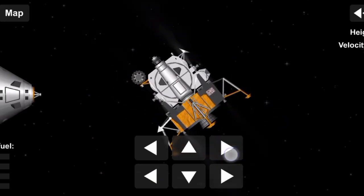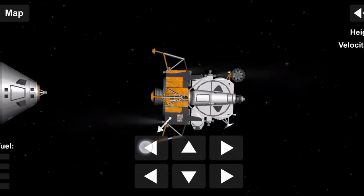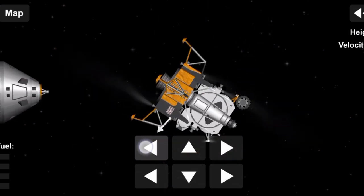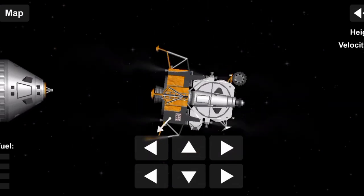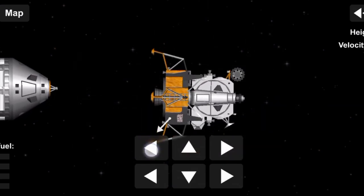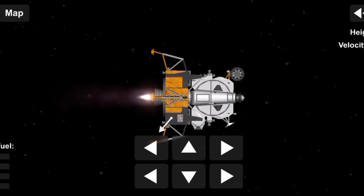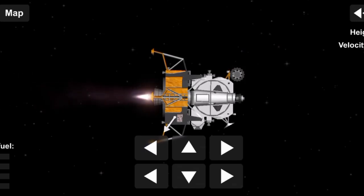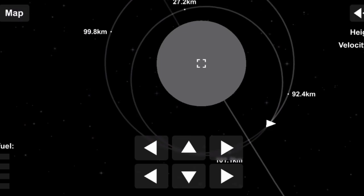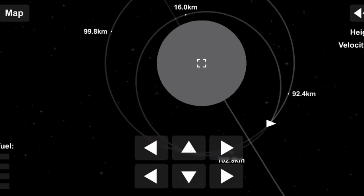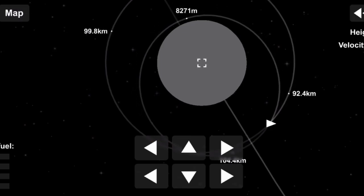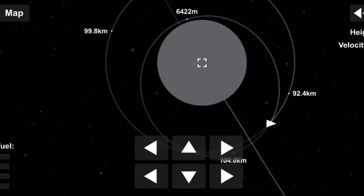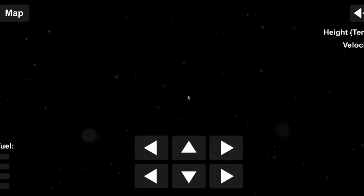Eagle Houston, you're go for PDI, over. Roger, understand. Okay, we're go. We're go. Same time. We're go.